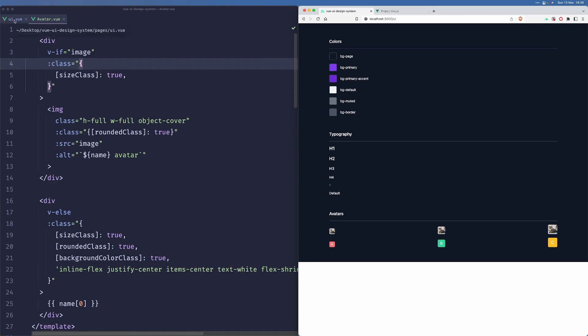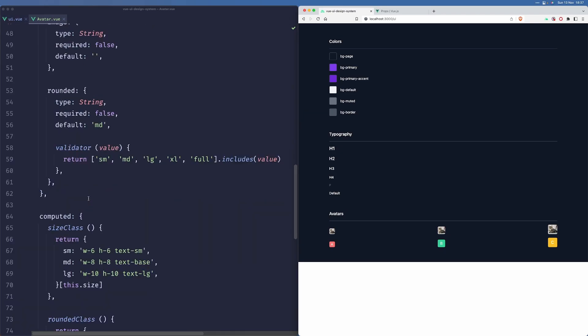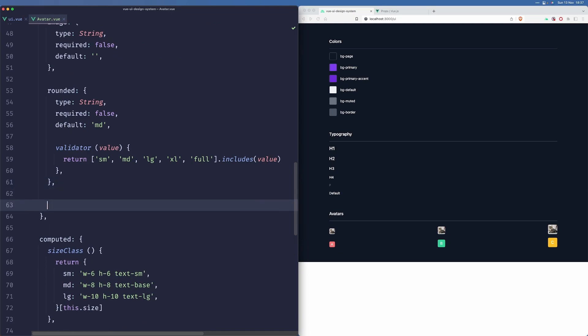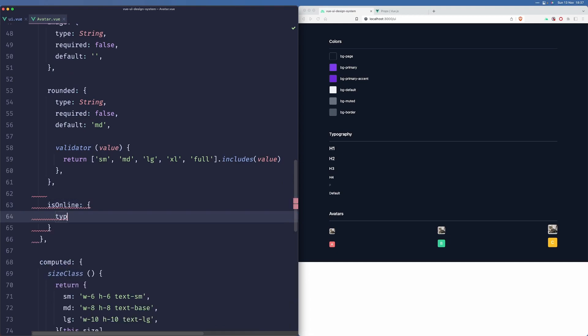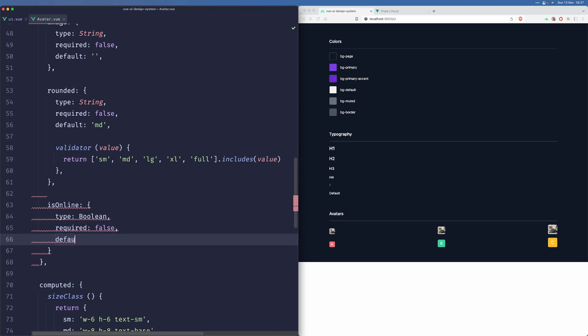Now, what we could also do is that, let's say our app has some sort of status or an indicator that users can be online. So maybe we can add something like that. So let us accept a new prop here called is online. This will be a boolean. It won't be required. And the default value will be false.